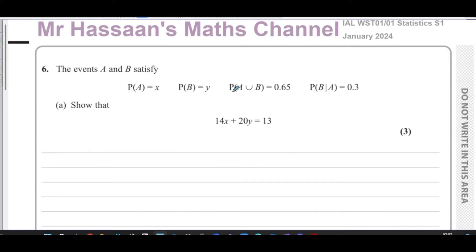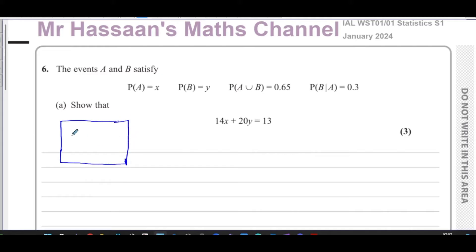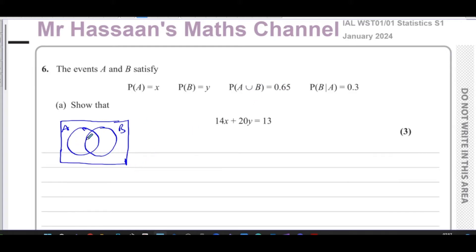I'm going to draw a Venn diagram to illustrate what these are about. We have two events, A and B. We know the probability of A — which is all of circle A — is X. The probability of B — all of circle B — is Y. The probability of A union B is 0.65, so together they are 0.65.